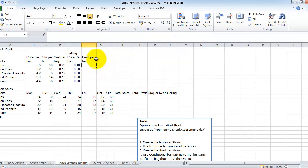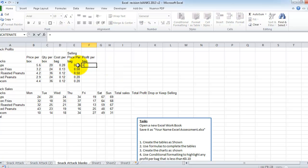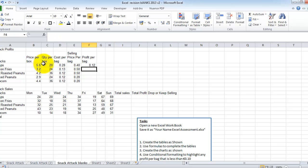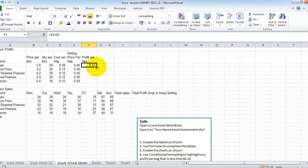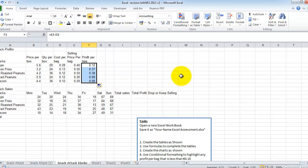So our profit per bag would be the selling price less the cost. So equals selling price minus the cost. So it's equals E3 minus D3. And then I press enter. I go back and select the cell F3. I get my black cross, which is available in the bottom right-hand corner and drag down. So that's the first half done.